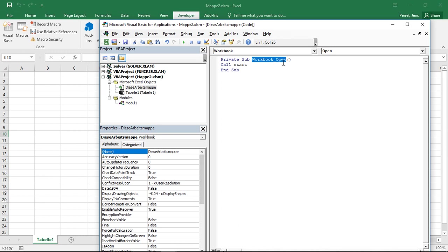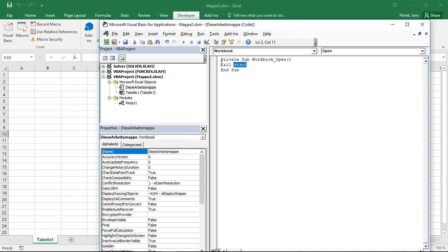And well, here I want him to use this subroutine start, which I just programmed in my module. However, start is in this module. Now I'm here in this workbook. So if I want to refer to the part which is here in the module, I need to use call. So call means take a look at the module, find the function start, execute the function start.